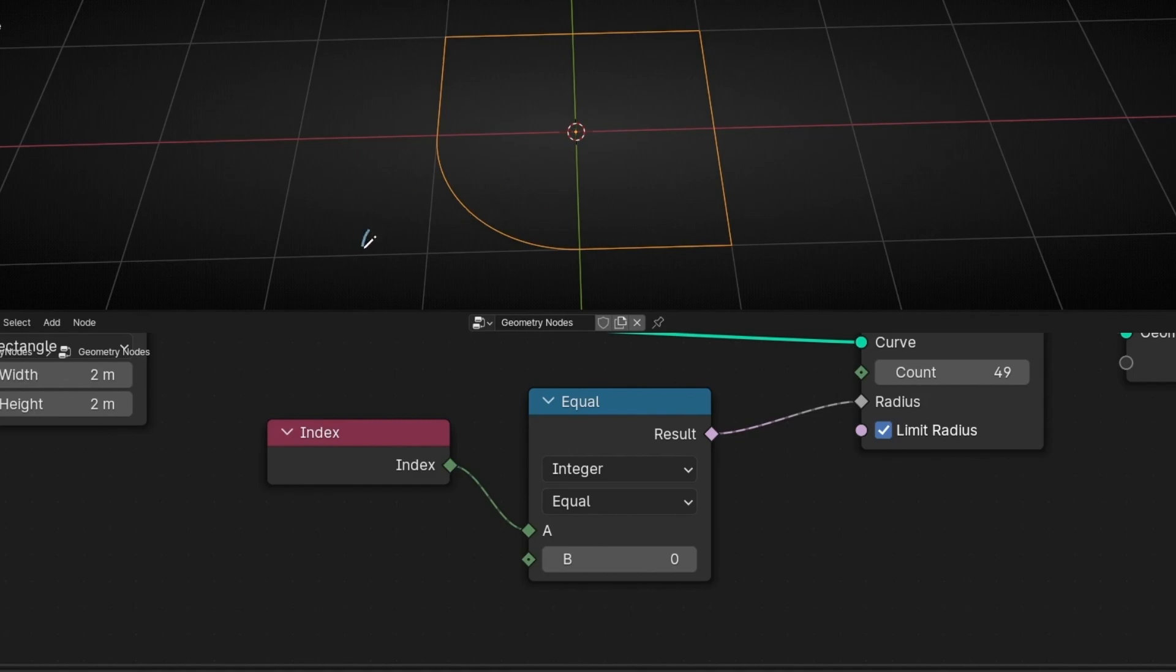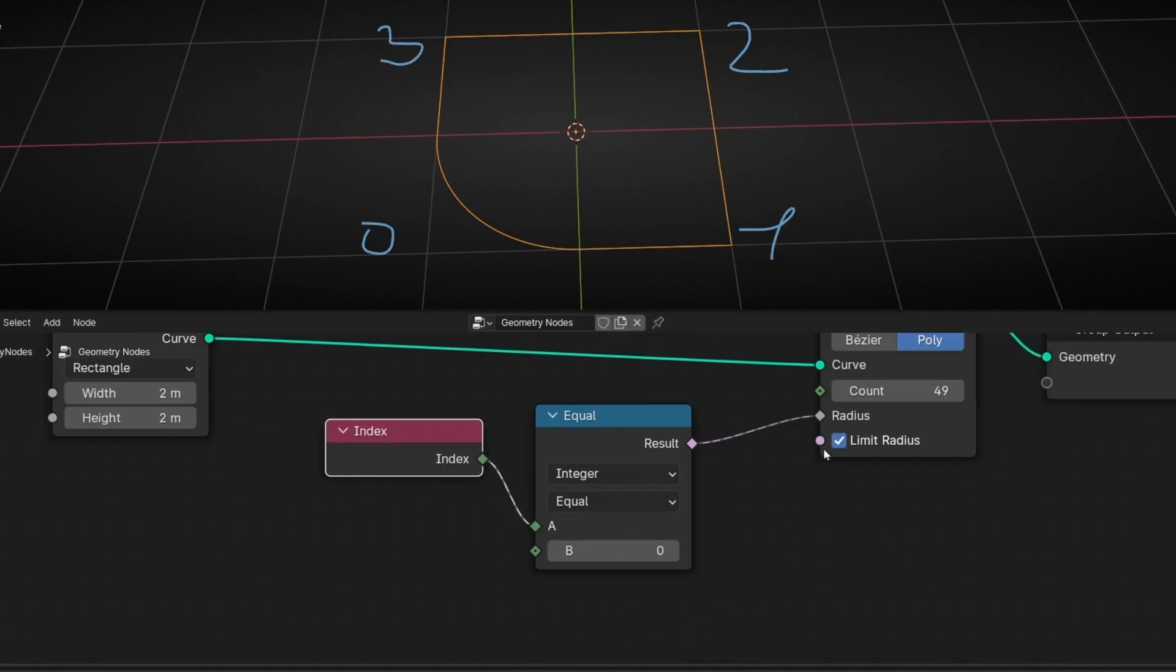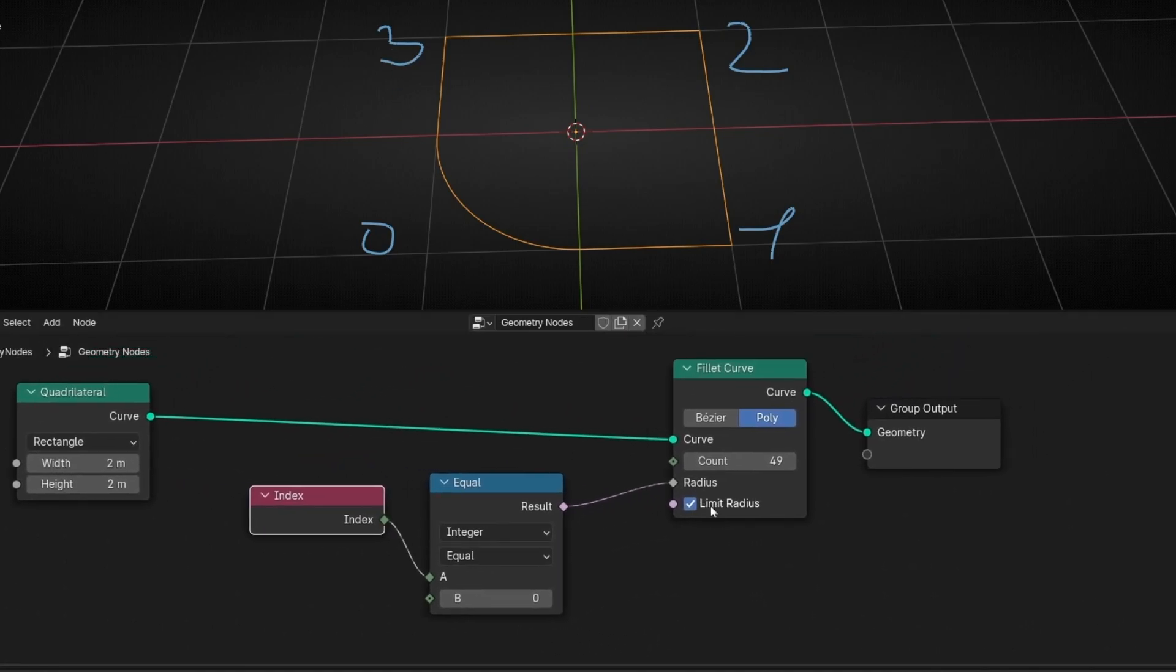Here we can define which index we are using. So to understand what is happening, this corner is the index zero. This one one, this one two, and this one three. So now we are selecting the index number zero and we are making a selection, a filter. And we are saying only apply a bevel to this corner.